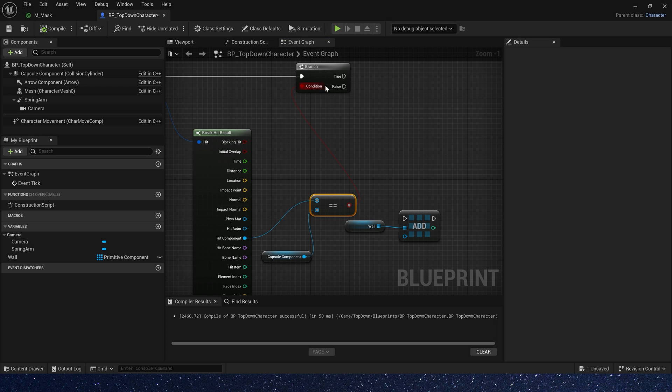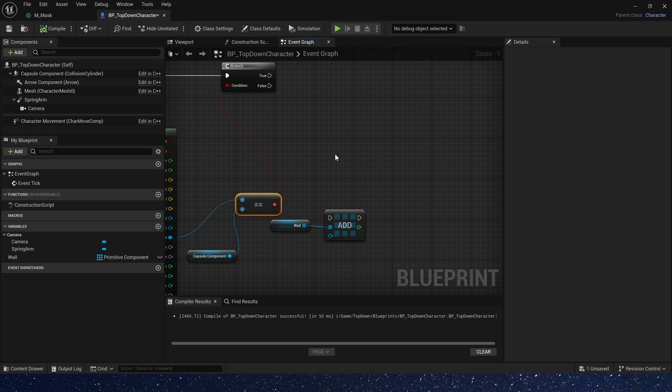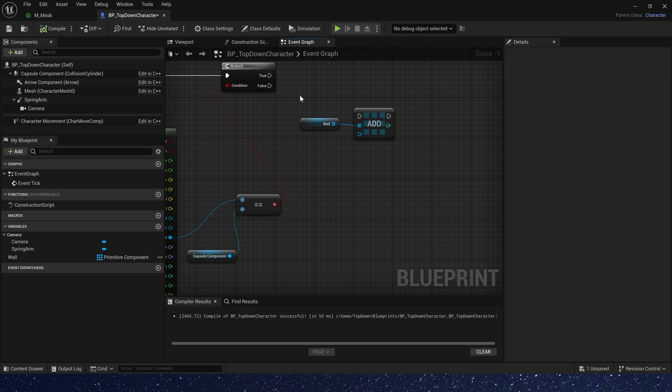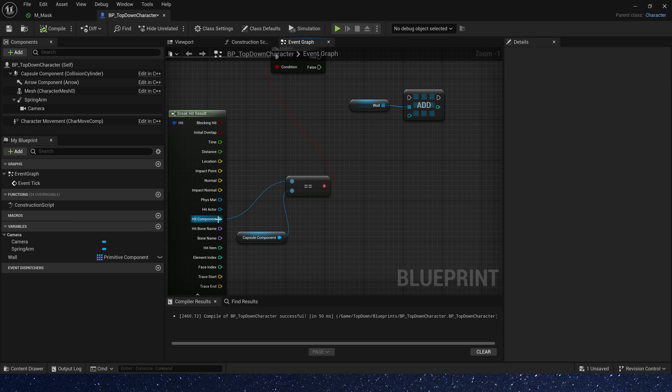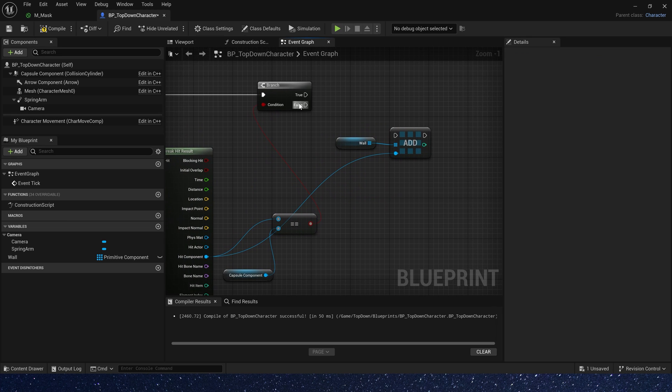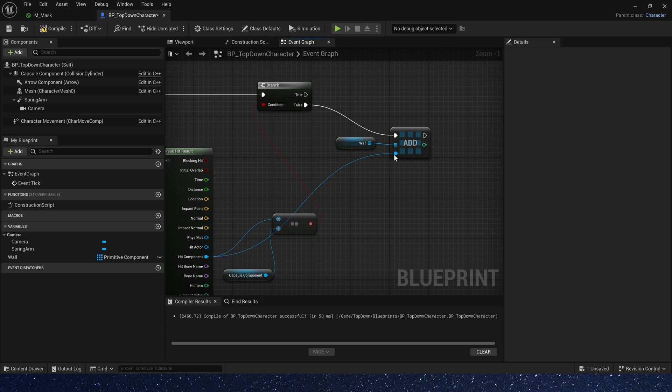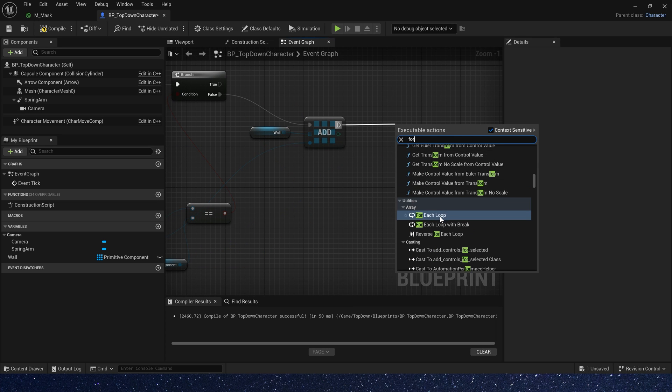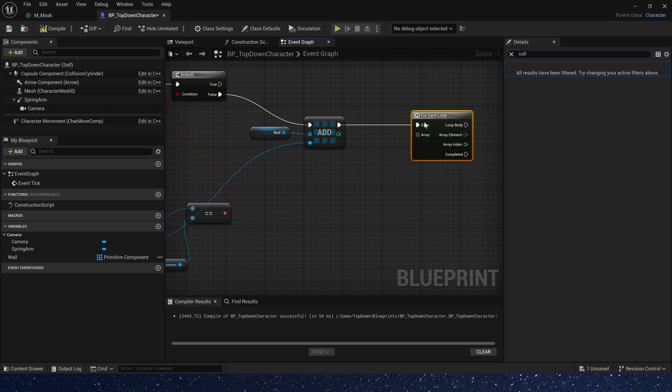If hit component not equal to character, that means there is a mesh that needs to be masked between the camera and character. So we add hit component to wall array, and for each loop the array.